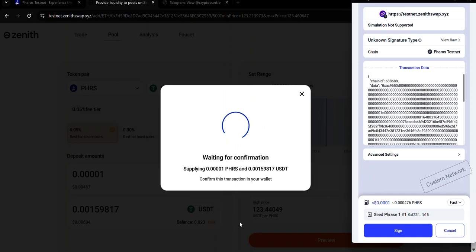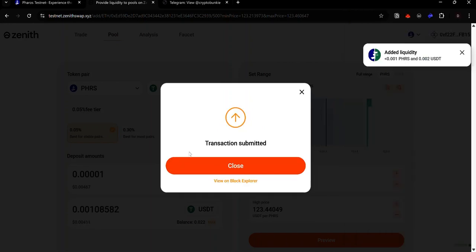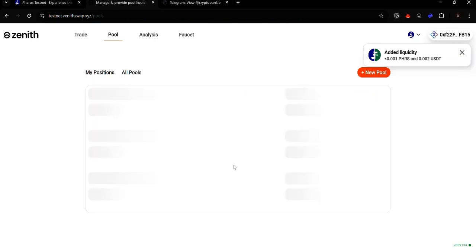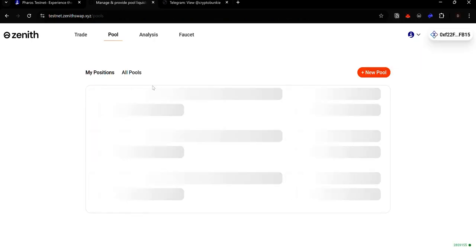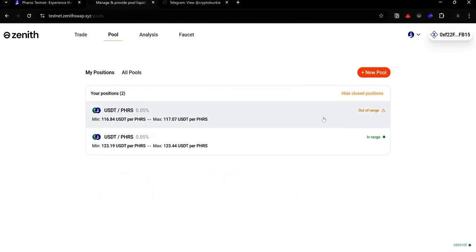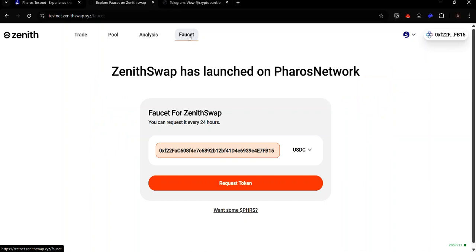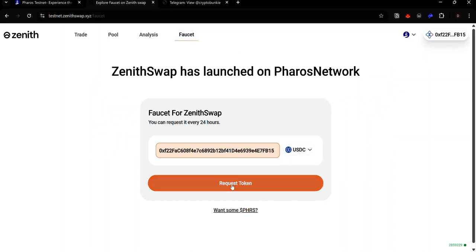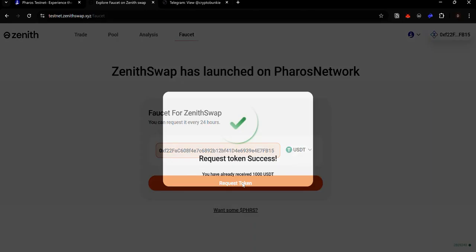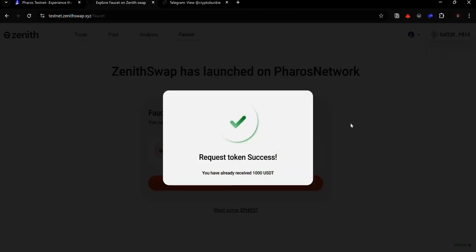Accept the request in your wallet. Now a transaction has been submitted. You can repeat this process as many times as possible and you can add liquidity to as many pairs as you want. If you need some USDT or USDC to use on Zenit, click faucet and select the token that you want to claim. Click request token and you'll get some tokens.